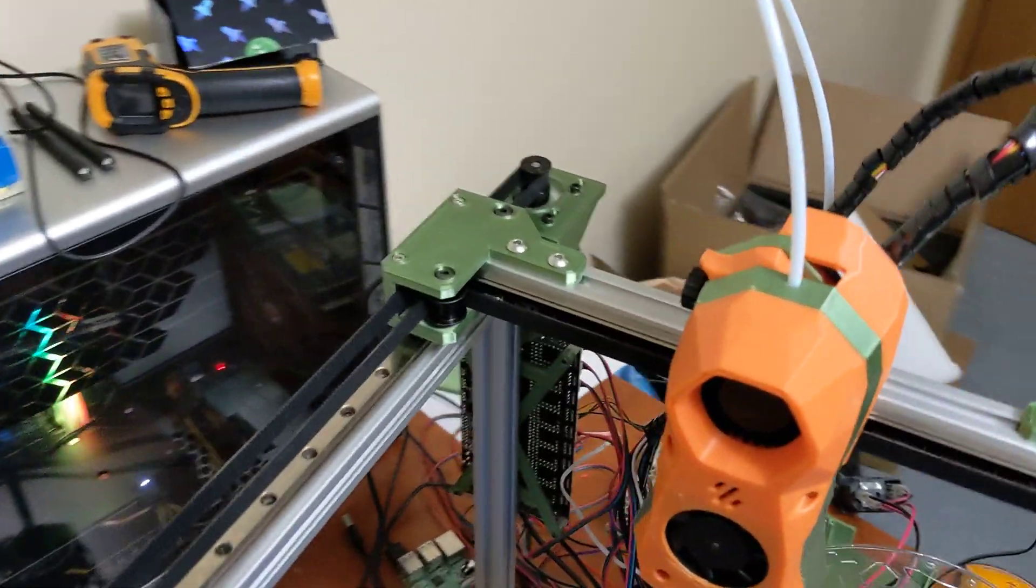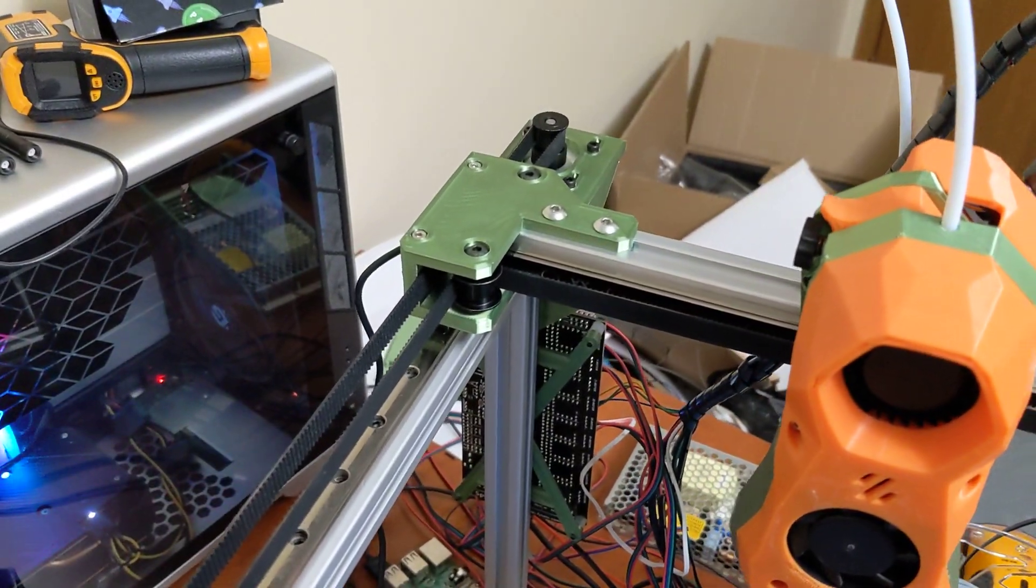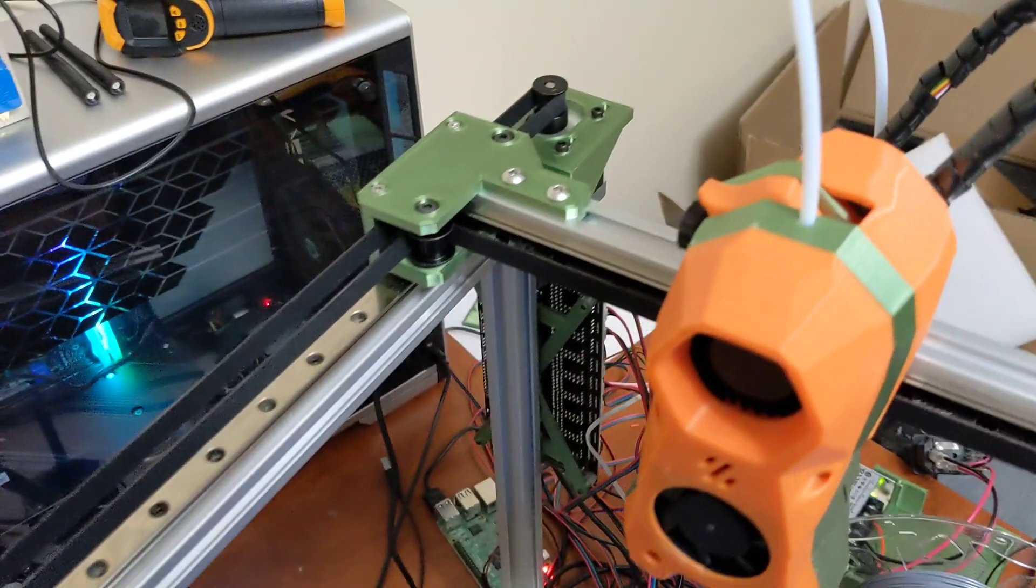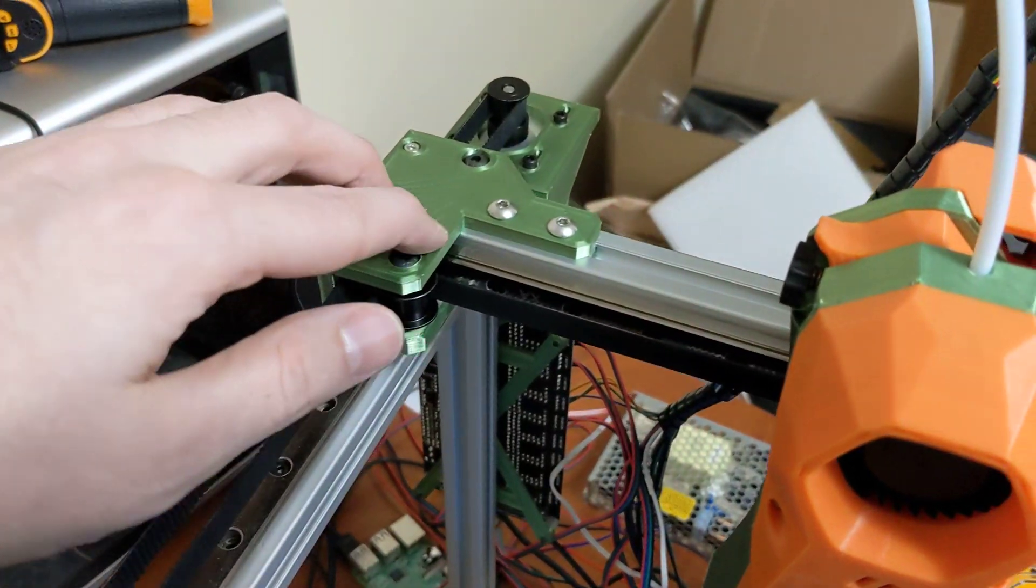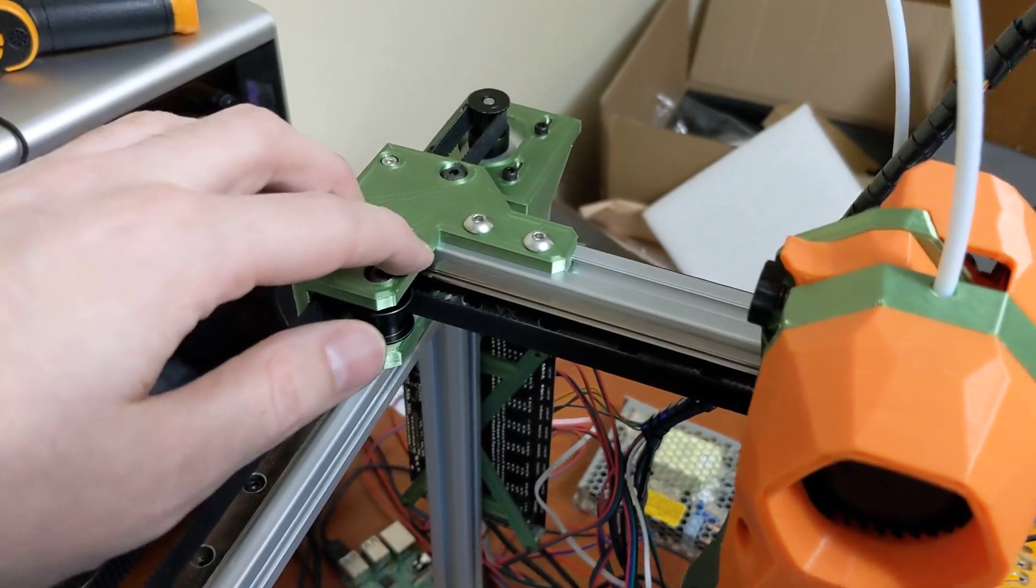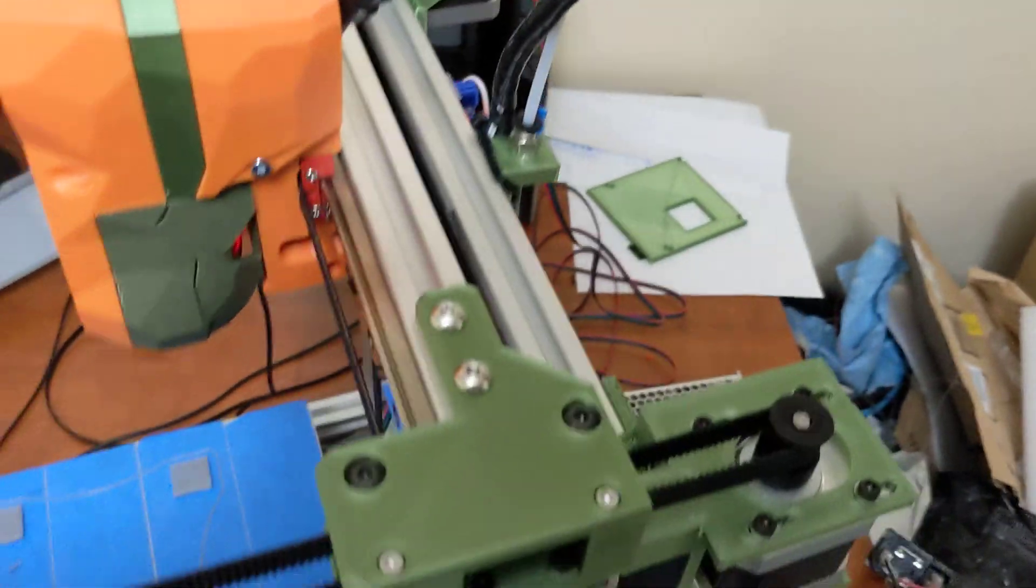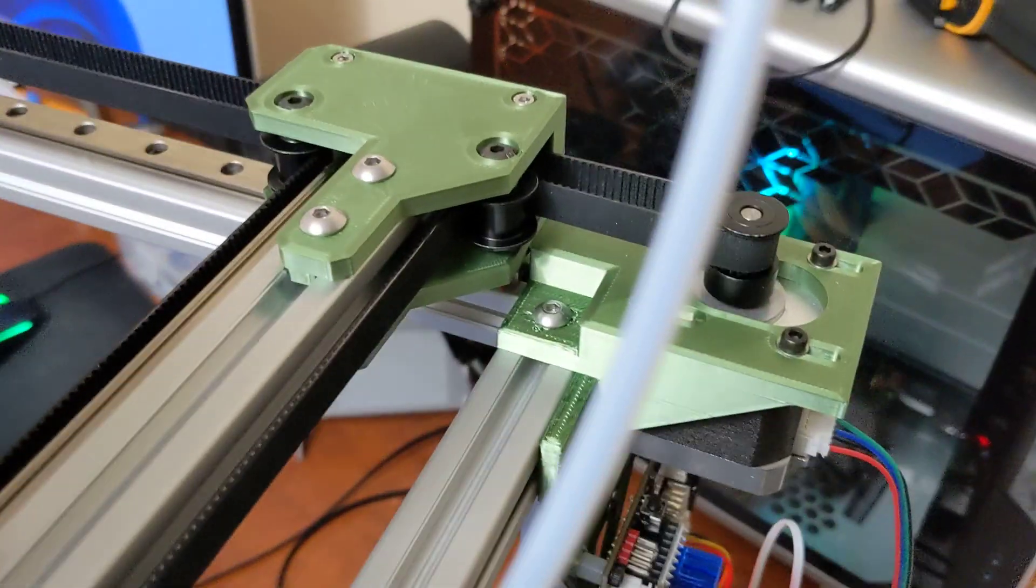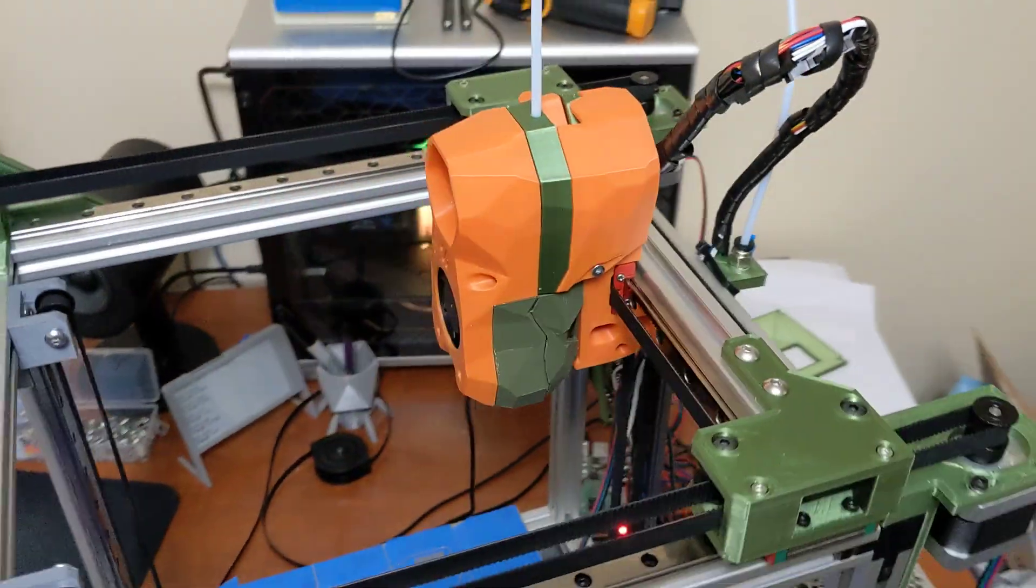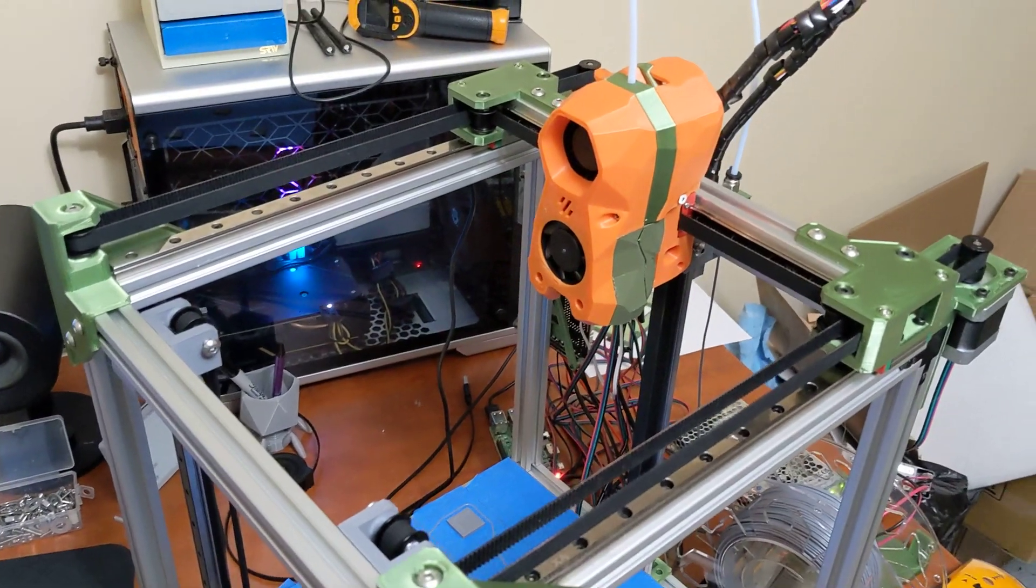This printer does use sensorless homing so there are no end stops on this printer. Again, someone could easily modify. You can easily just hot glue an end stop right here and there's some nice areas here for an end stop right here or end stop on the other side. So you can easily make this home via end stops instead of sensorless homing if you wanted to.